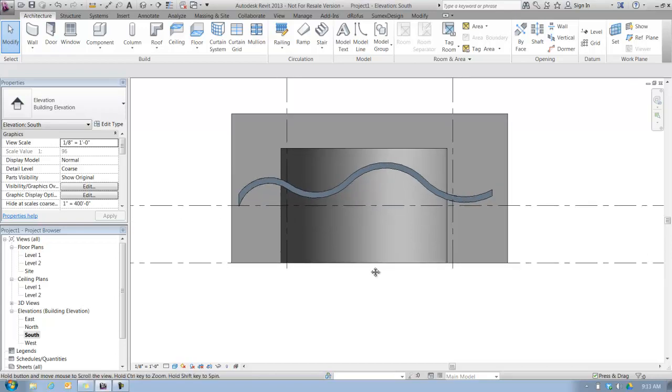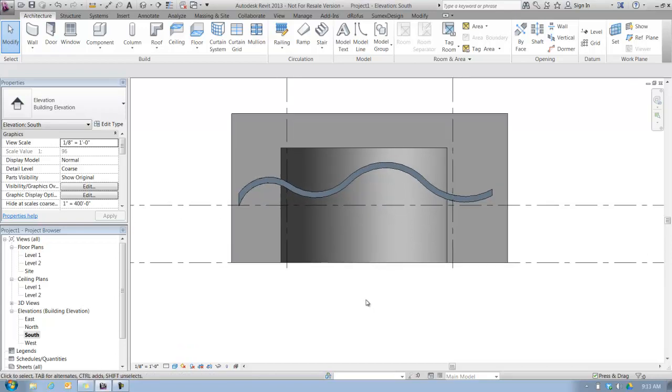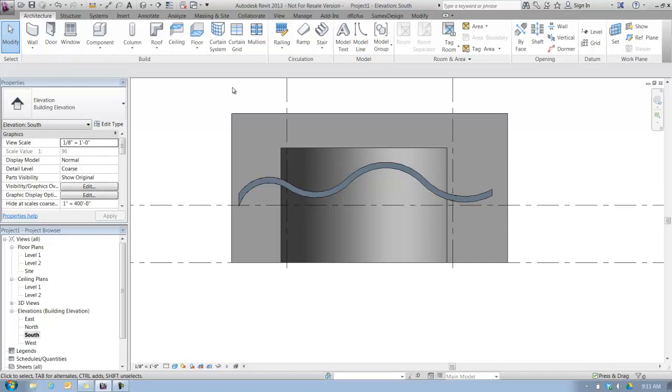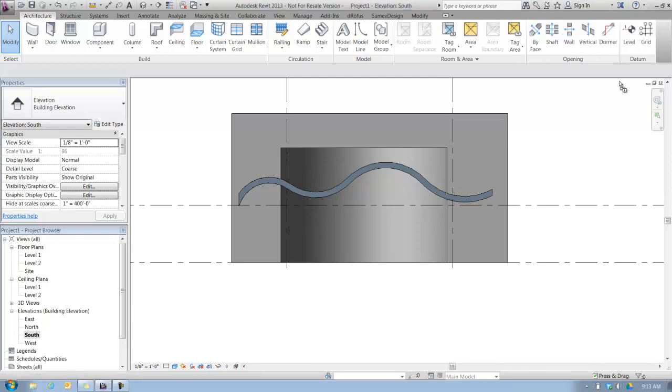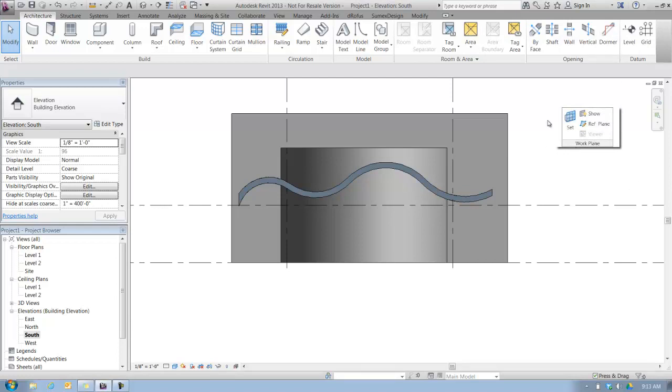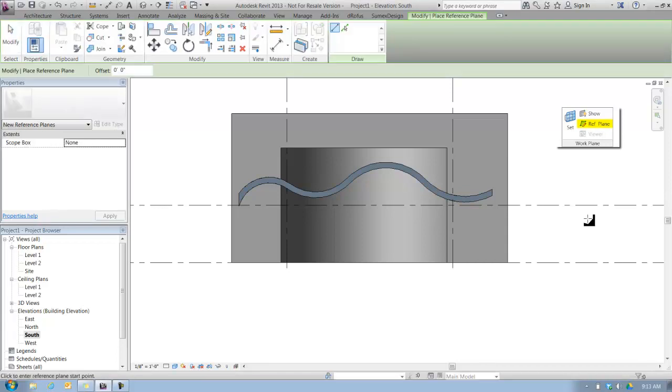We'll do the bottom with a reference plane and we'll constrain the top to the roof. In the architecture tab of the ribbon, all the way over here to the far right, we have our work plane panel. Just to show you a little piece of the UI, you can take any one of these panels, pull it with your mouse, and drag it into space. If you use work planes a lot, you can always pull that out and have that floating consistently on your workspace if you so desire.